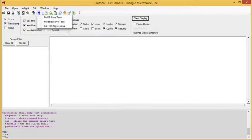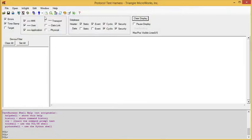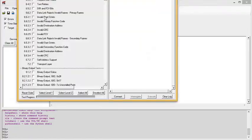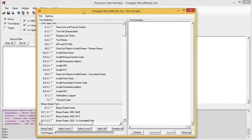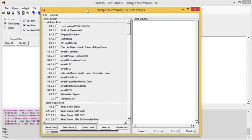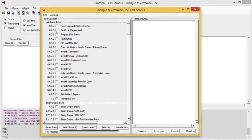To start the module, we load the DNP3 slave tests, which brings up a test grid window.